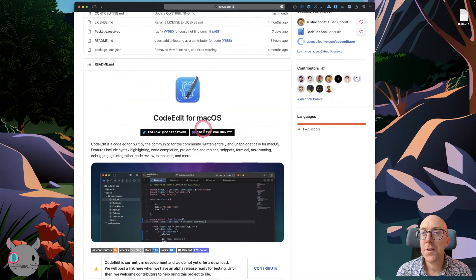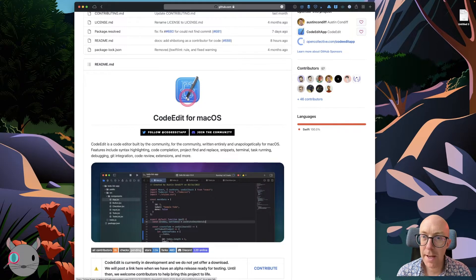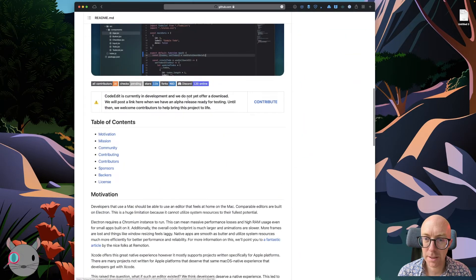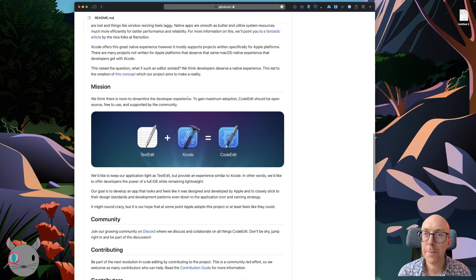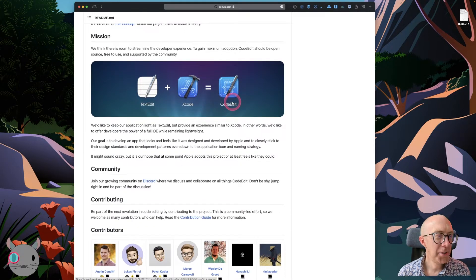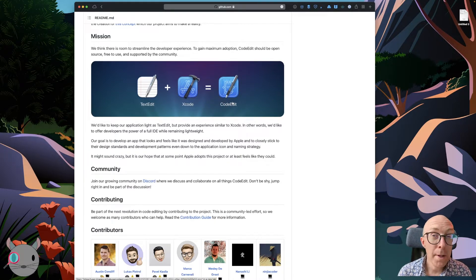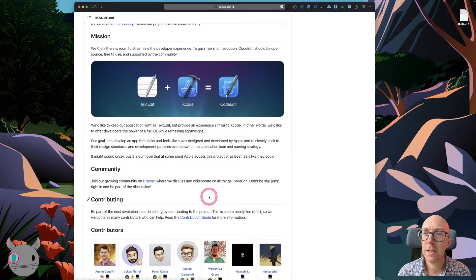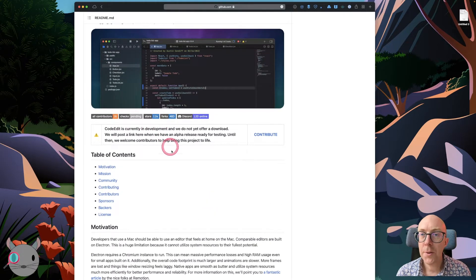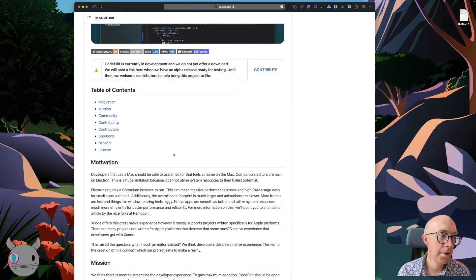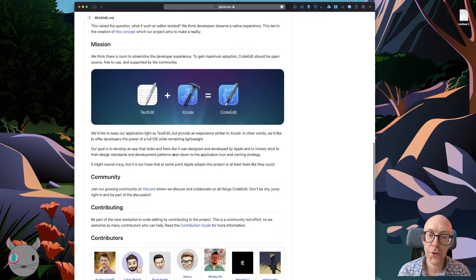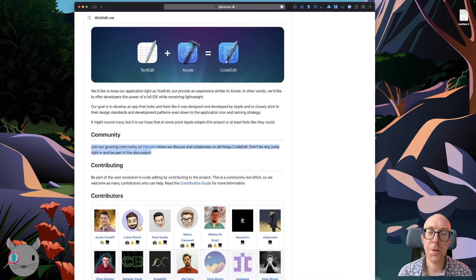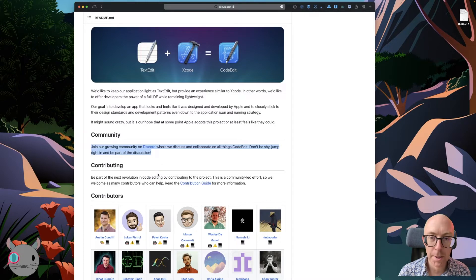Anyone who's ever used Xcode might think this logo looks sort of familiar, which is kind of the point. TextEdit plus Xcode equals CodeEdit. So they're sort of going for the text editing simplicity of TextEdit, the complexity of Xcode, and coming up with this logo here. It's early days, as you can see. There are no downloads even yet, and there's a lot of features that are not realized yet.